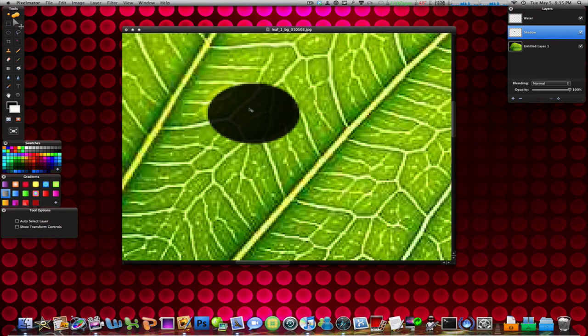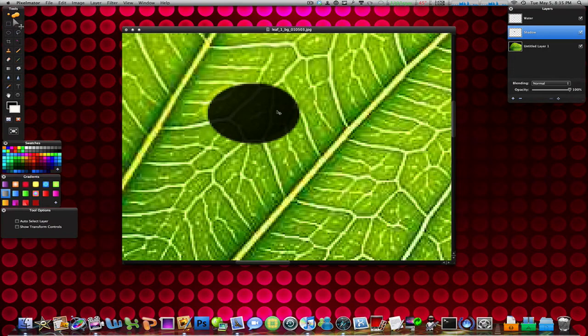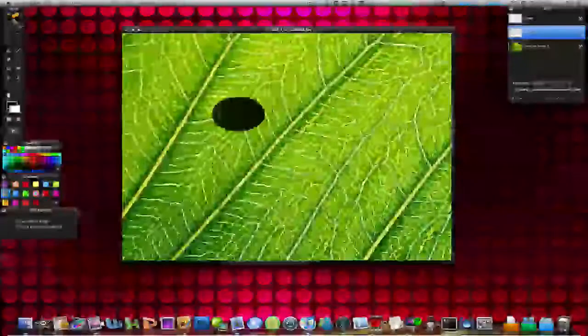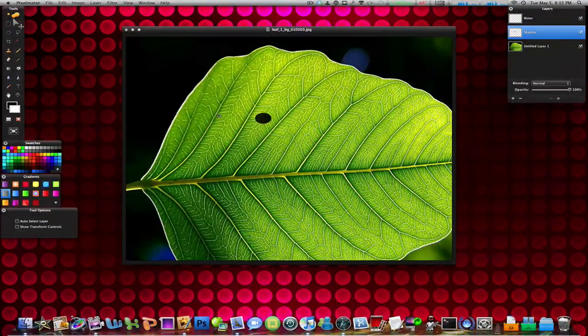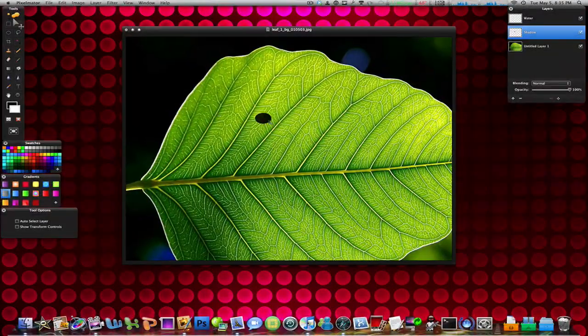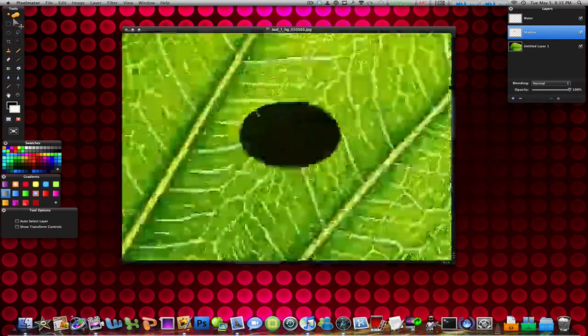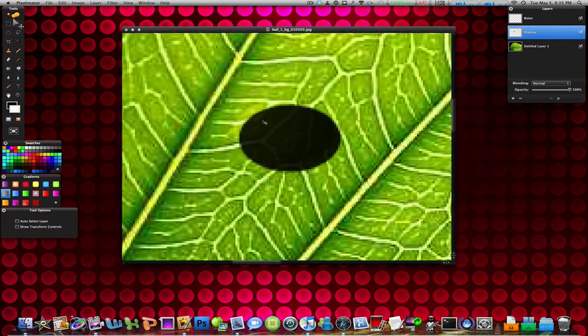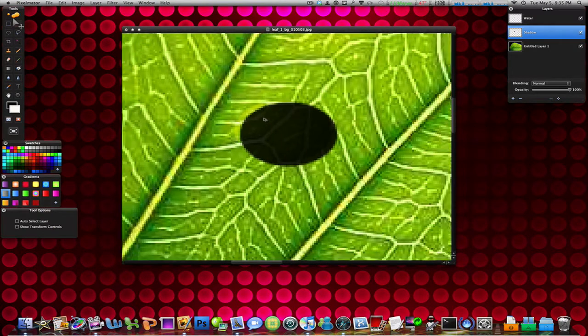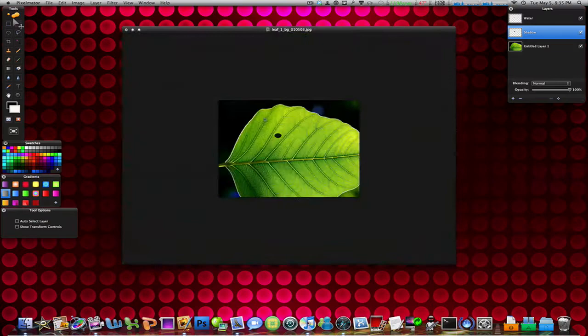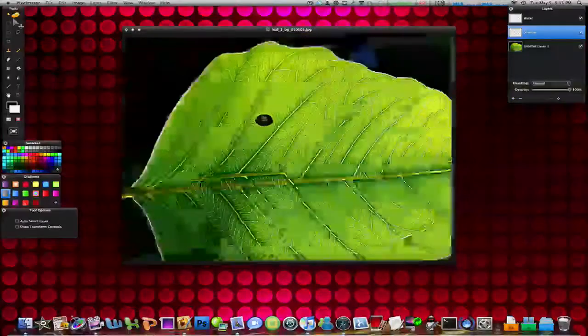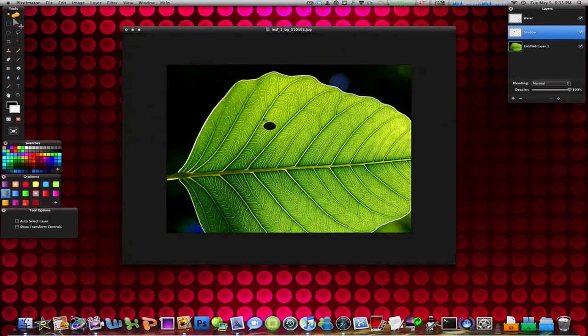Drag it to around something like that to make it look like the shadow. So zoom back out and you can play around with it. You can do whatever you want, make it move it down a little bit or just make it look how you guys like it.